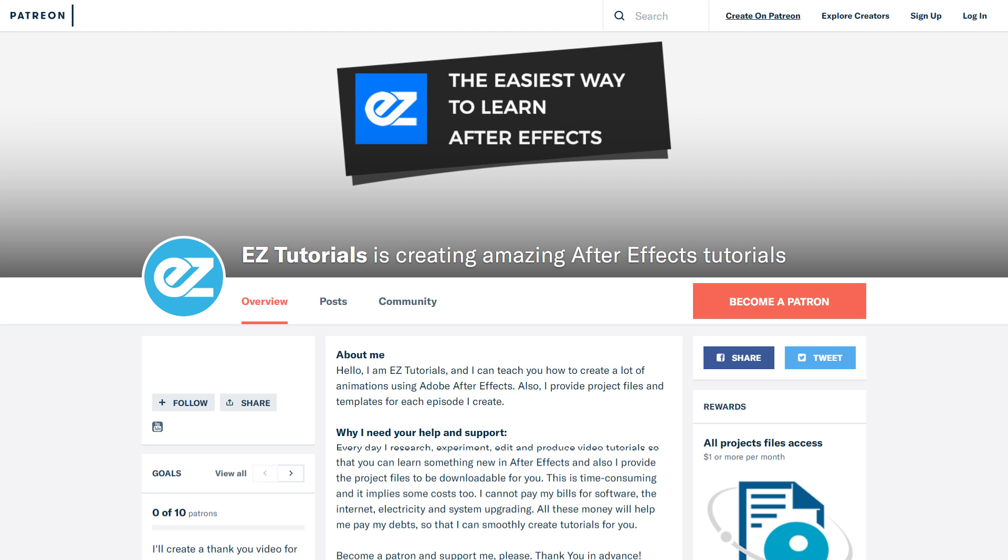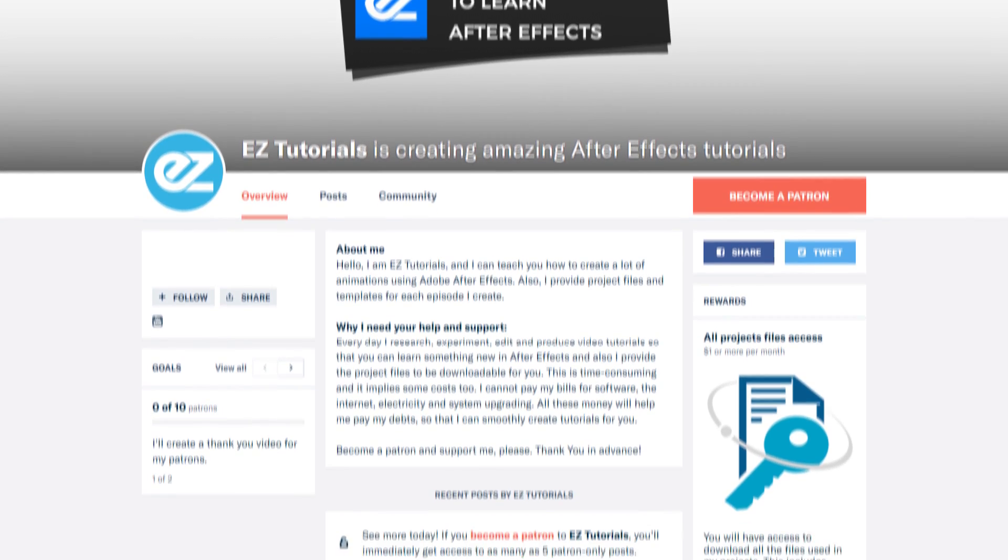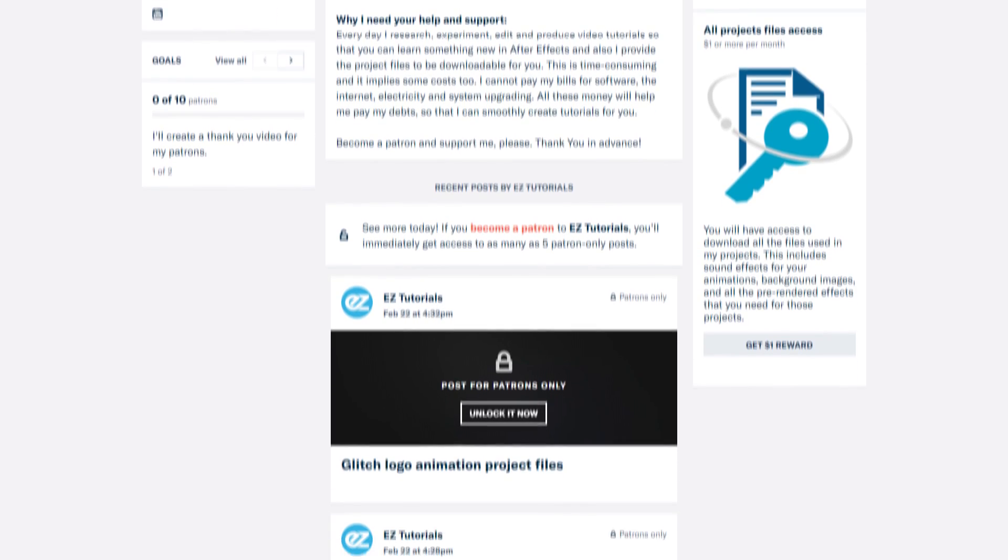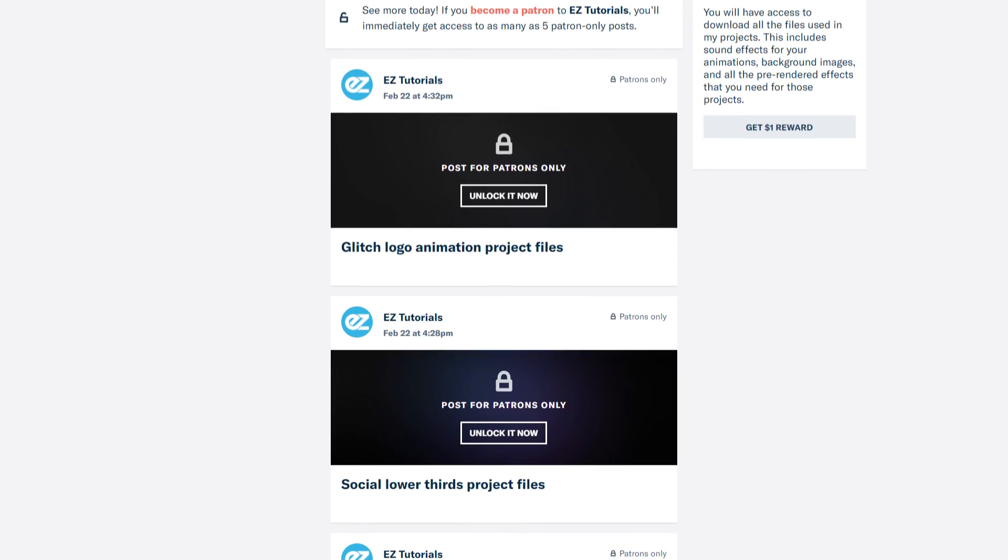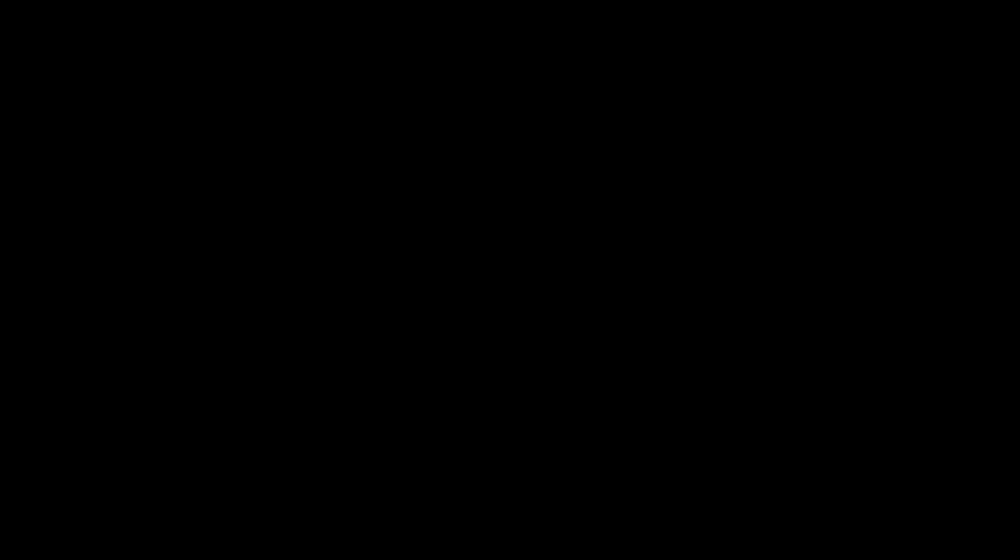Before we start, I'd like to invite you to support me on Patreon. You can also get access to all my premium content.